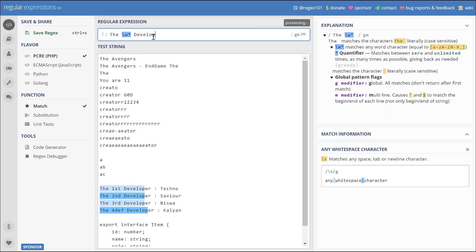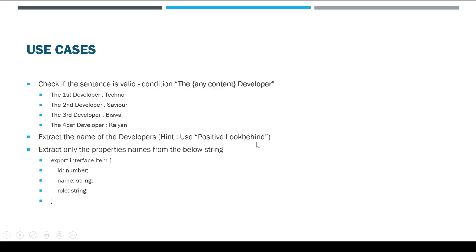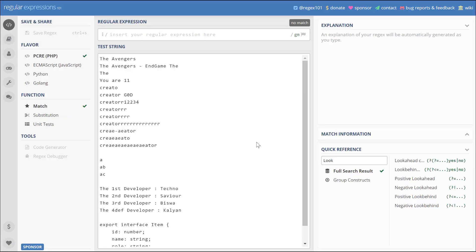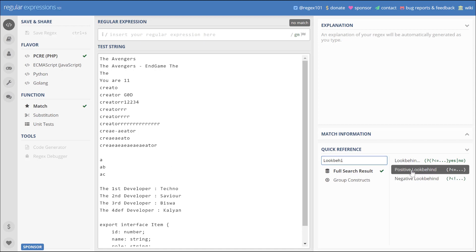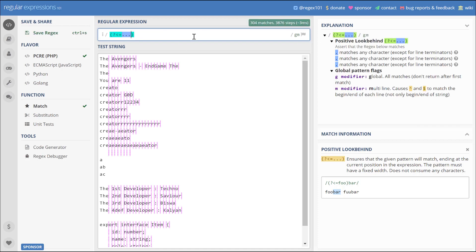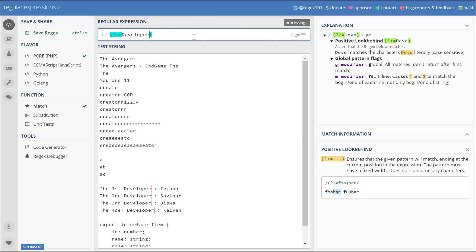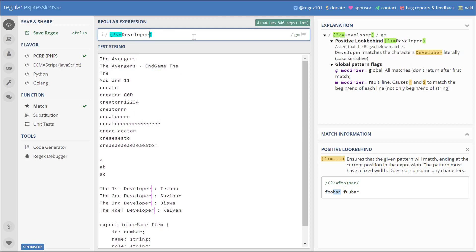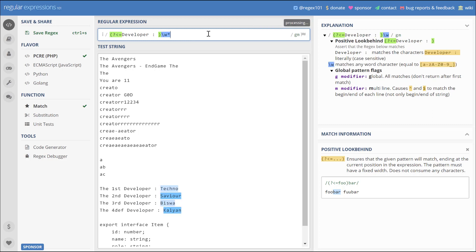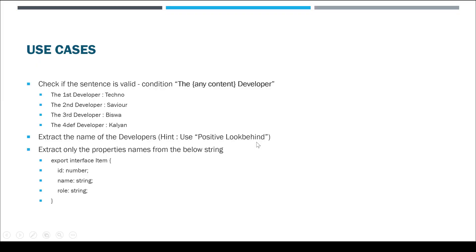The next scenario where you might need to use regex is suppose there is a task to find out all the names of the developers using the above test string. For that we can use something called positive lookahead. You can easily search for positive lookahead in the regex section here and it gives you a syntax. Let me just copy the syntax and write 'developer'. I'm telling that after the developer section get me all the names. Like if it matches the condition 'developer', find out the next section. After 'developer' get me all the words, for that I am giving slash w star. The last use case is for you. This is a TypeScript interface. Write the regex which extracts only their properties from it.